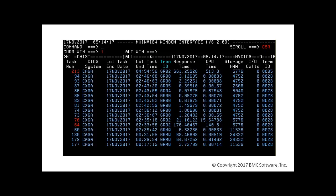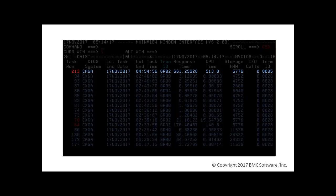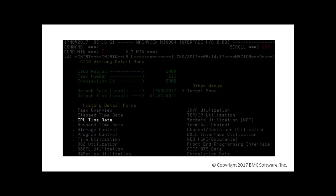Similar to drilling down from the task view, we can hyperlink on the task number to get more details. Let's choose the one with the highest CPU time, 213. Now we choose which details to view. Let's look at CPU time data.